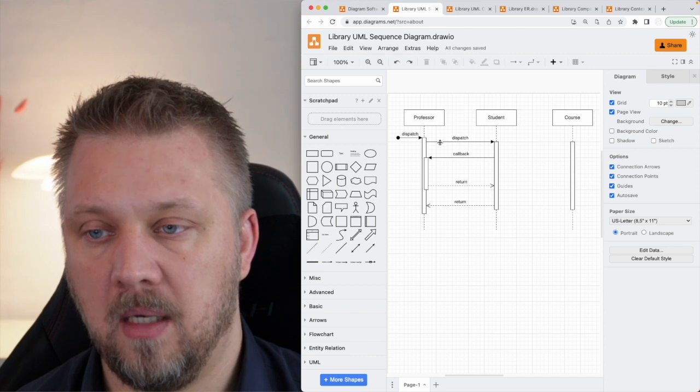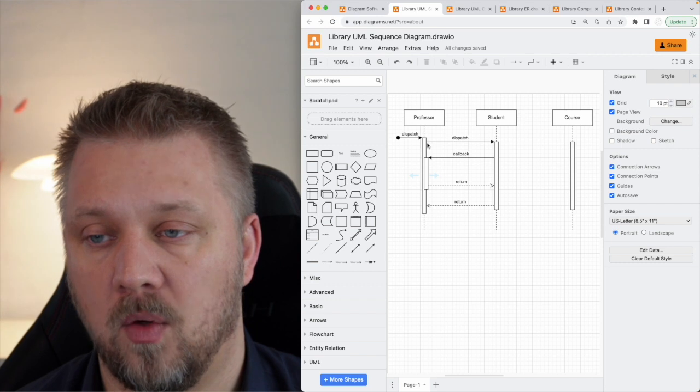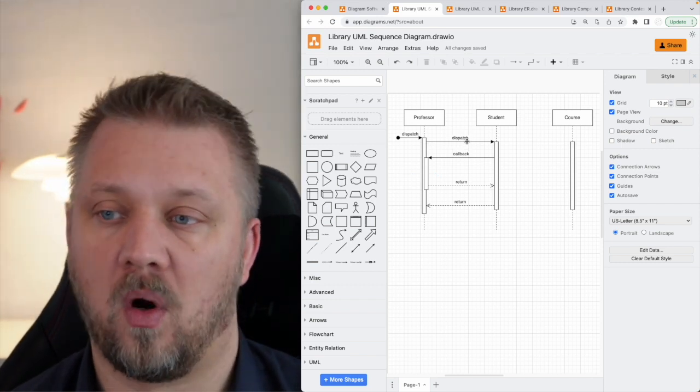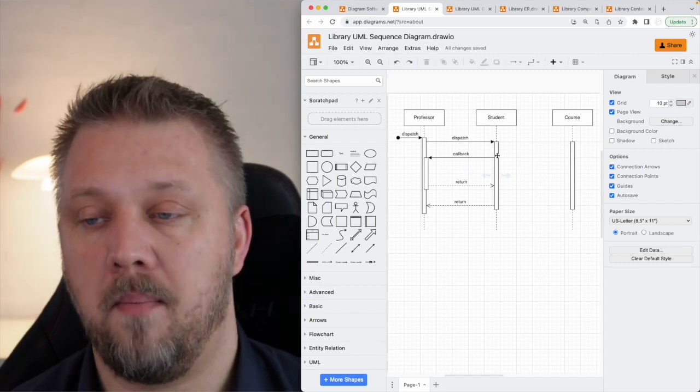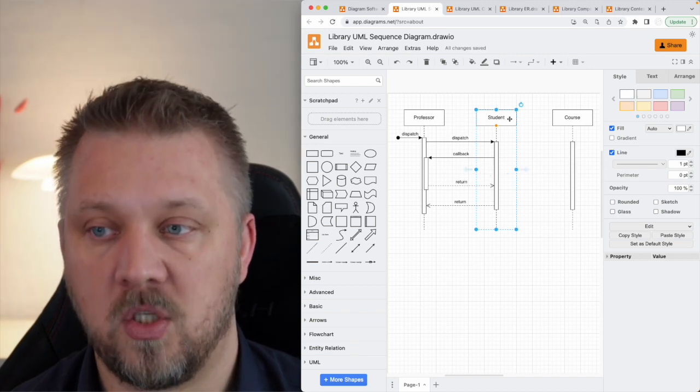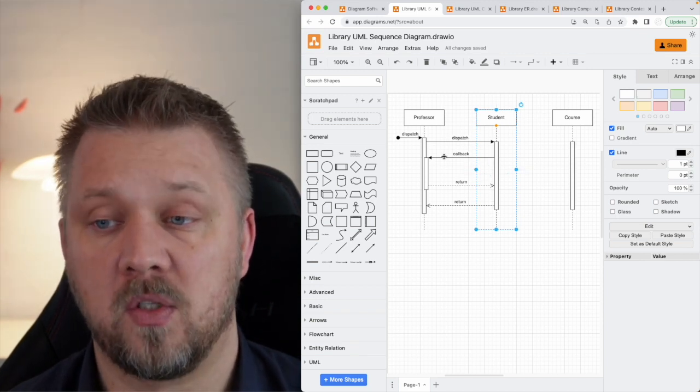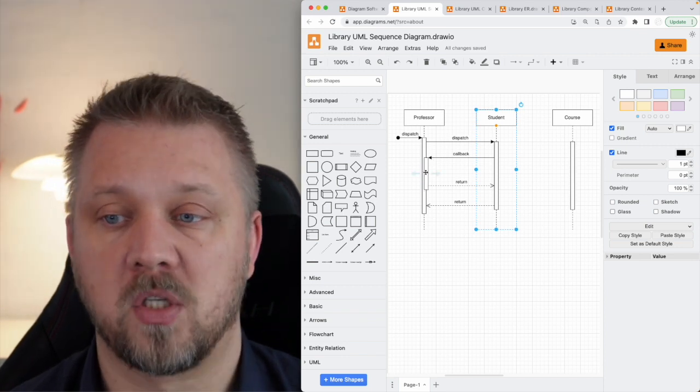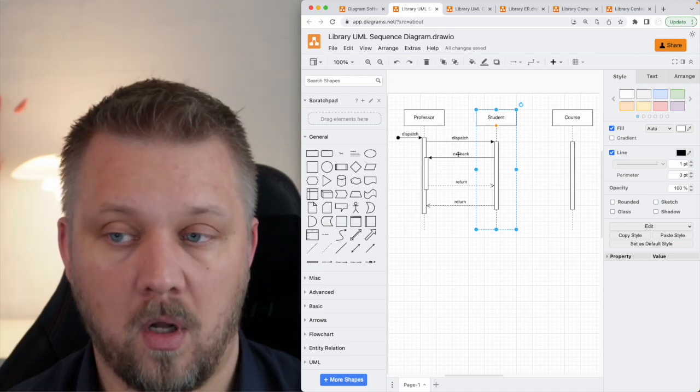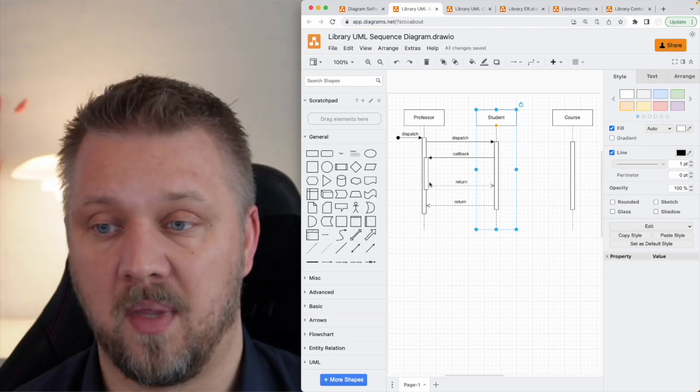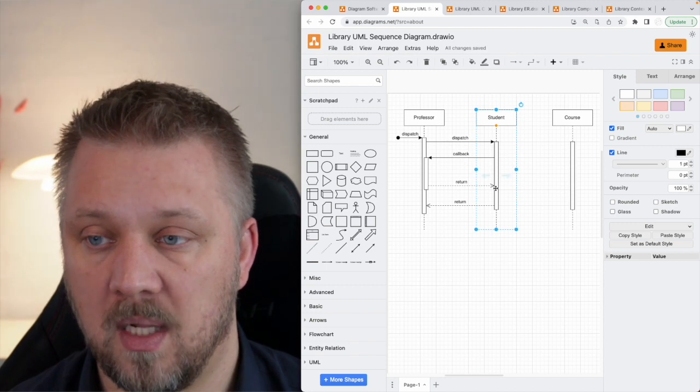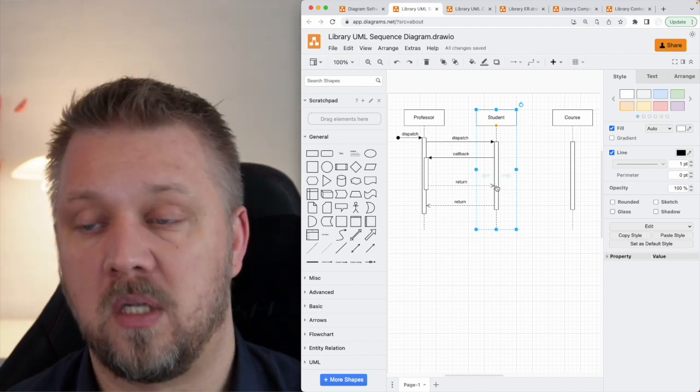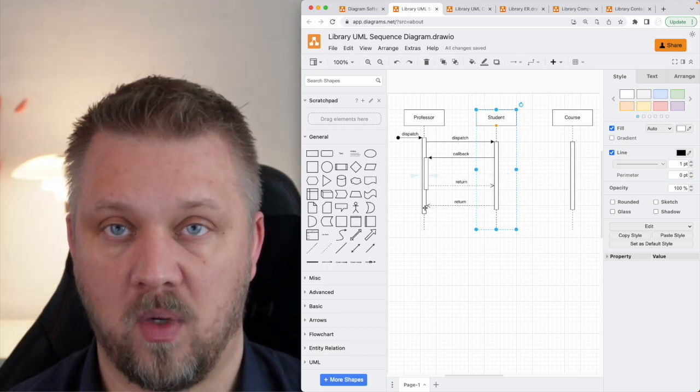So here what's happening is that in the professor class, we're dispatching, which means we're calling a function, we're calling a method on the student class. Then that method, this square, is supposed to represent that method in the student class. And that method is going to actually call a different function in the professor class. That's why we have another box on top of this box. And that's what's called the callback. So the function that we're calling is calling back to us to ask us something. Then that function in the professor is returning something to the student class, which makes that student function, that student method capable of returning what it was that the professor asked to begin with.